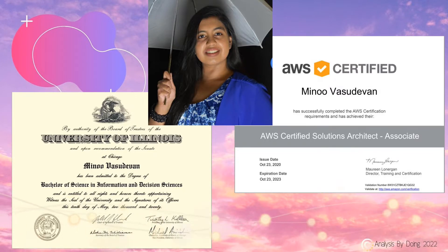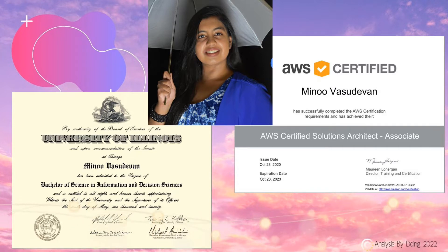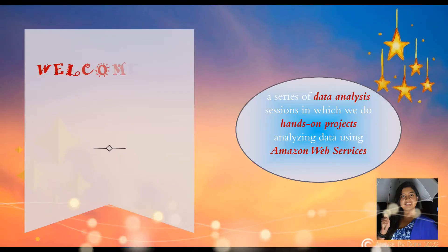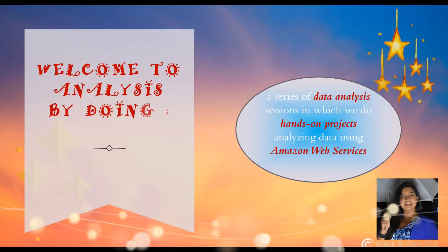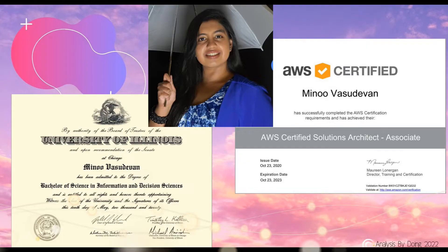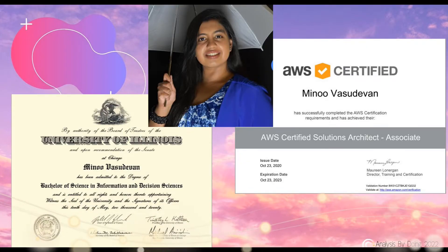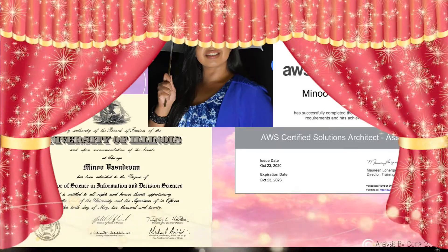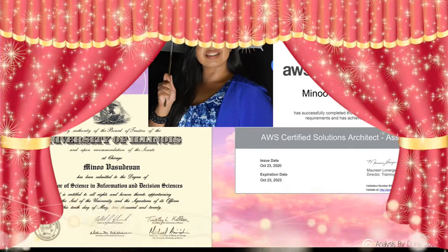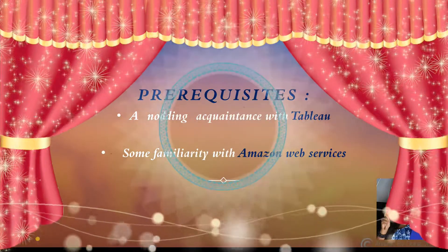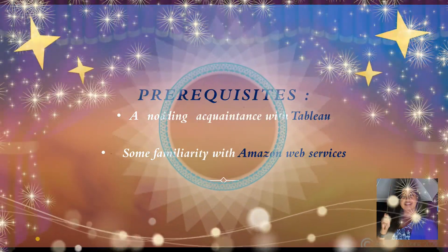Hi, how are you doing? This is Analysis by Doing. I'm Manu Vasudevan, Data Analyst and Certified AWS Solutions Architect at your service. Welcome to Analysis by Doing, a series of data analysis sessions in which we do hands-on projects, analyzing and visualizing data using Amazon Web Services. The target audience is aspiring data analysts and AWS cloud enthusiasts.